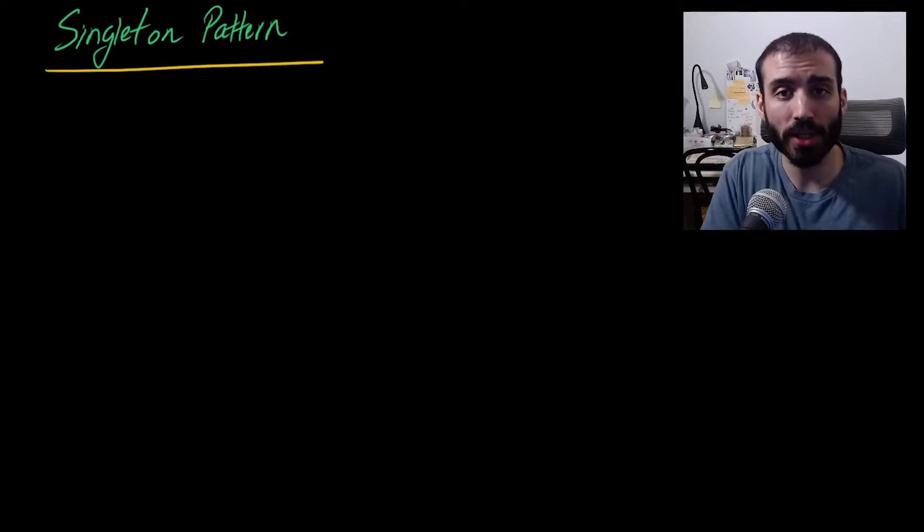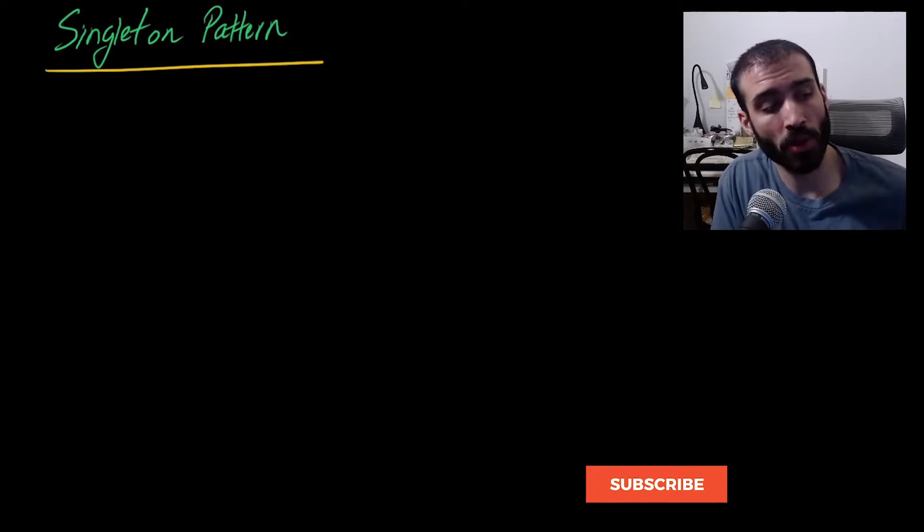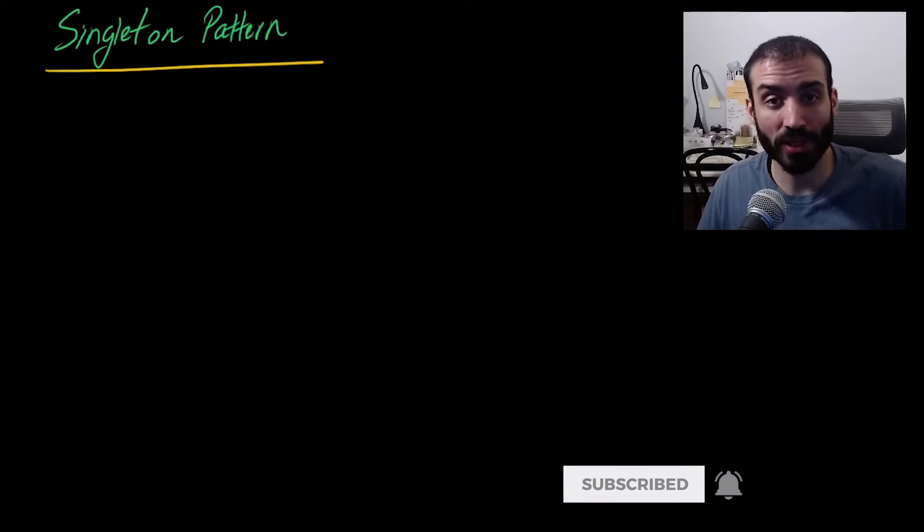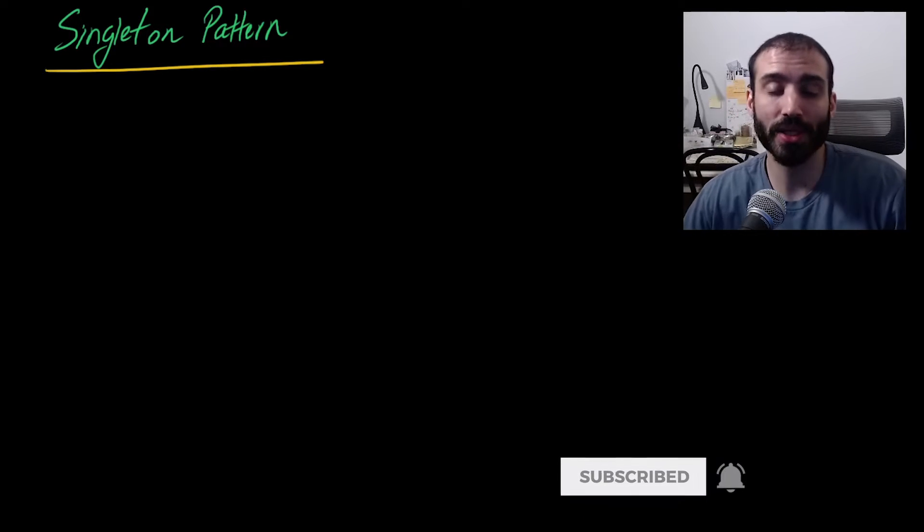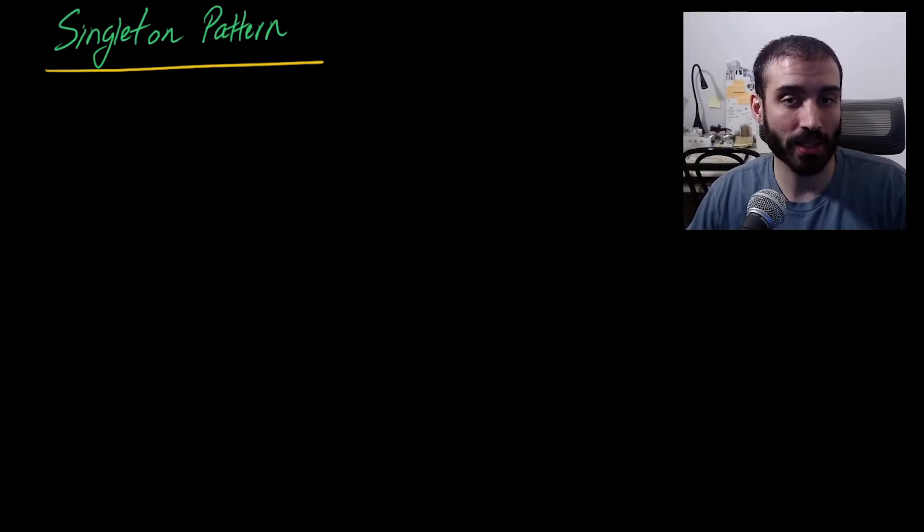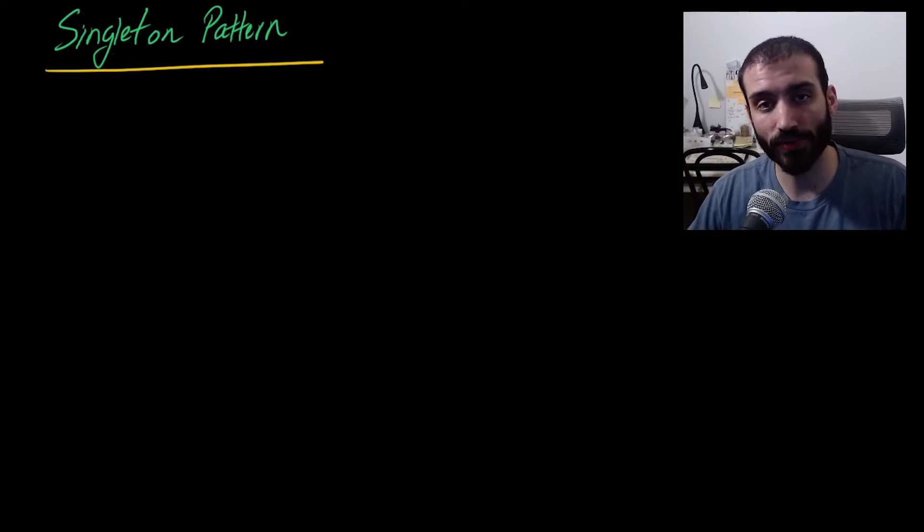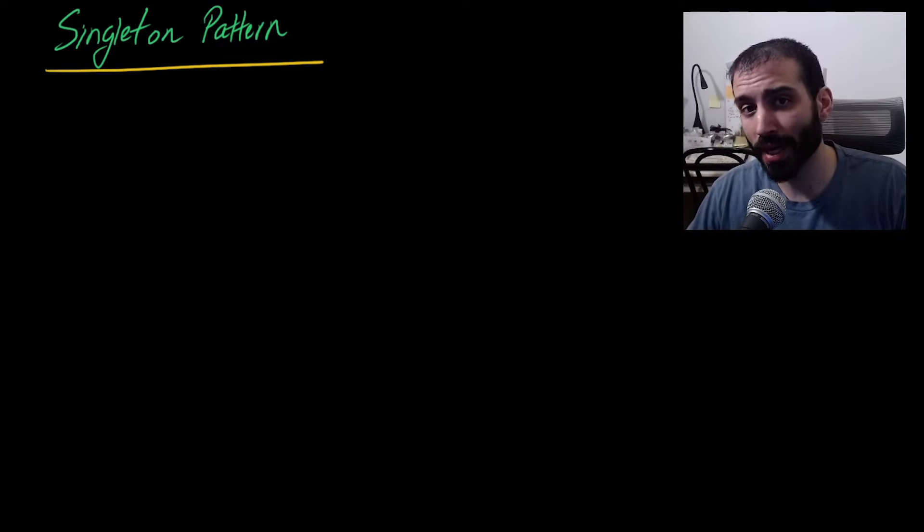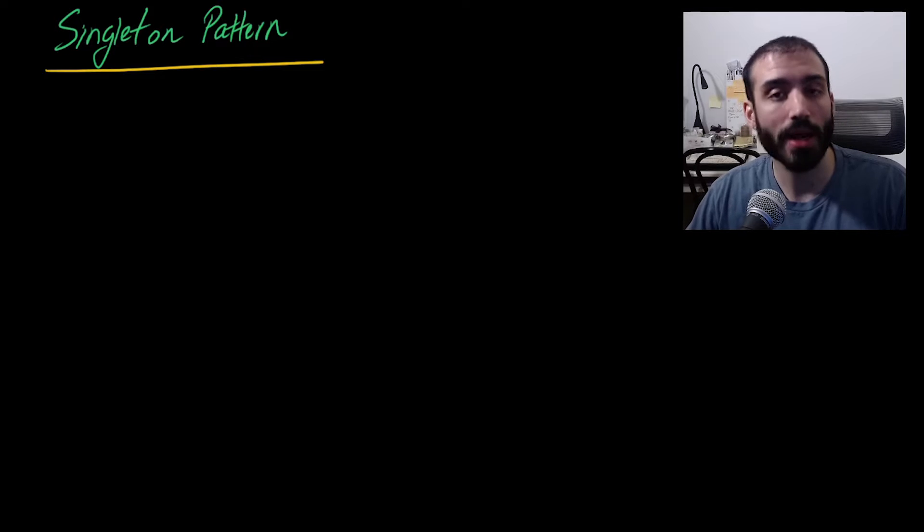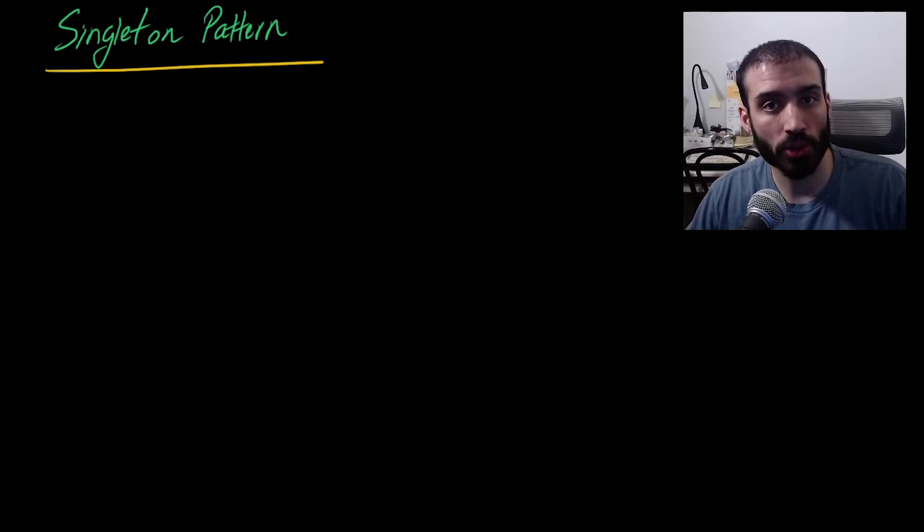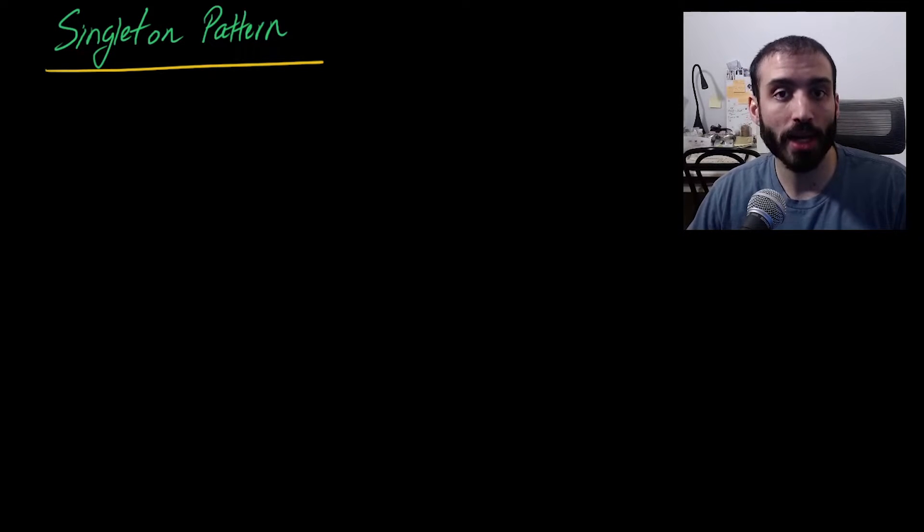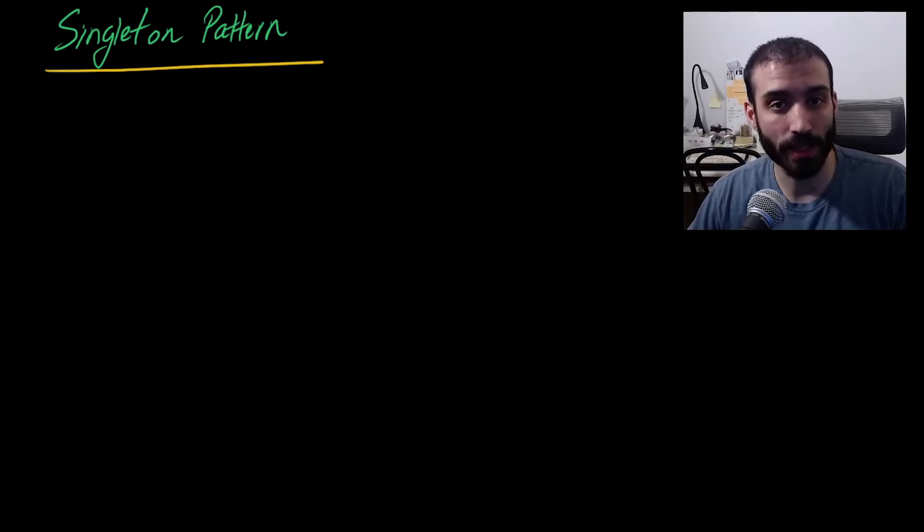But in this video we're going to talk about four main things. The first thing is going to be what the singleton pattern is. Second we're going to talk about why the singleton pattern is useful. Then we're going to get into a little bit about how the singleton pattern works. And then finally I'm going to show you an example of the singleton pattern in my IDE.